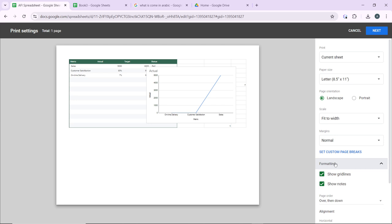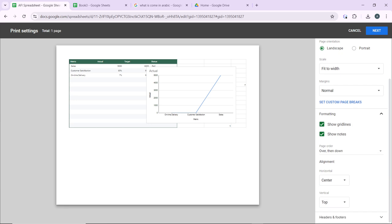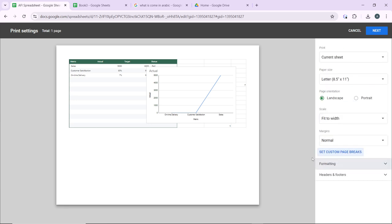Once you're done with all of these settings, I'm just going to close this formatting bar, and that's just pretty much it. You can just review the print preview to make sure everything is correctly formatted and appears as you want. Once you're satisfied with this setup, click on the Next button which is at the top right corner.